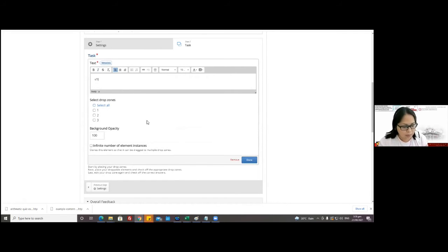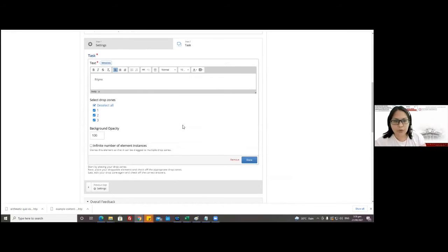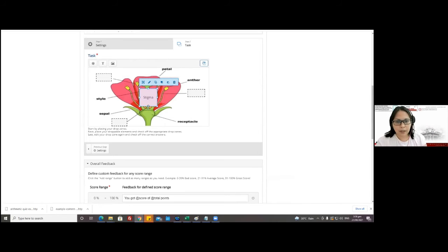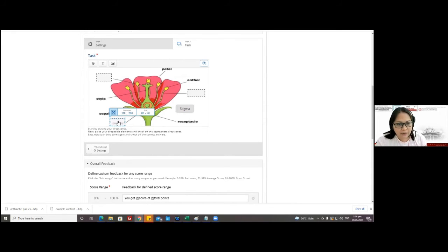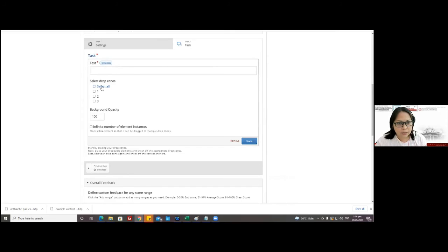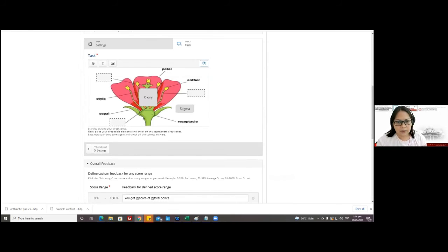Once all drop zones are placed, we click on 'Text' and place the answer options. For example: stigma. Don't forget to select 'All' — meaning it can be dragged to all the drop zones. Then click 'Done,' and place it somewhere so there's that essence of dragging it to the right place.